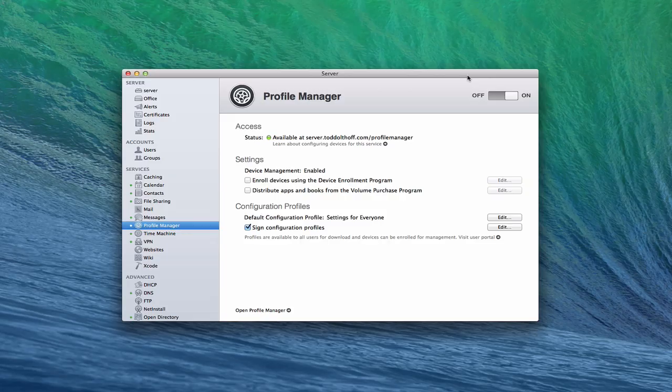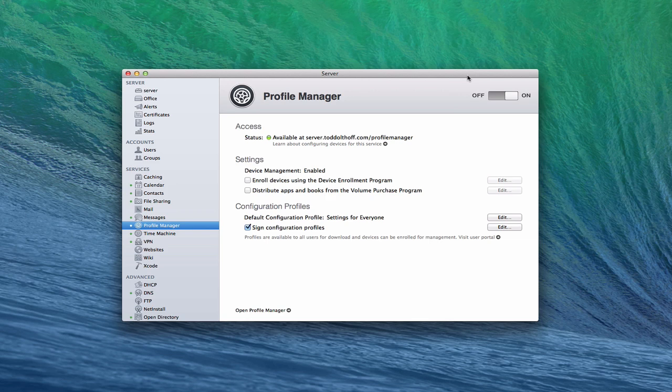Hi everybody, this is Todd Oltoff from ToddOltoff.com, coming back at you with another screencast. This week we're going to continue our look at Profile Manager, and we're going to look at how to configure devices and device groups, and how to manage your devices using Profile Manager.